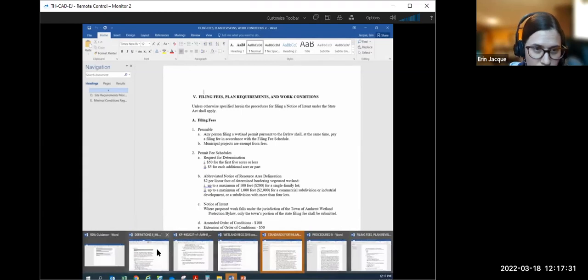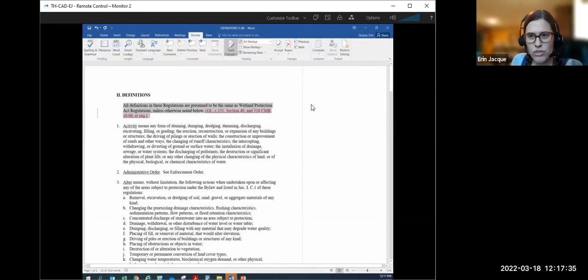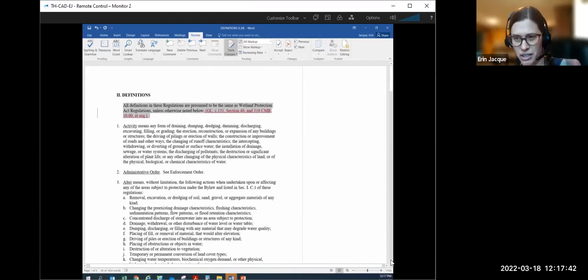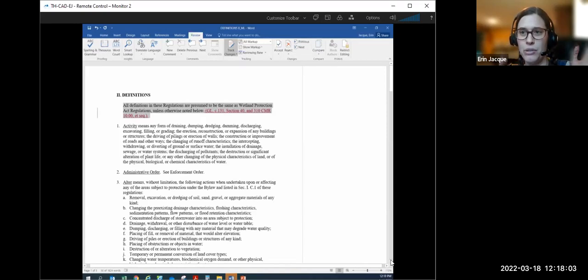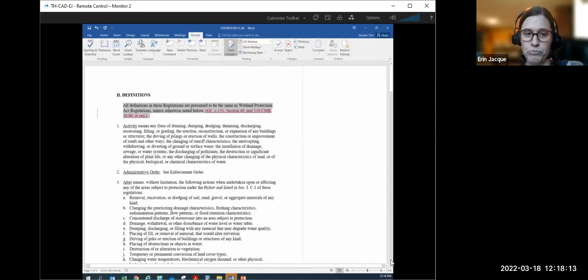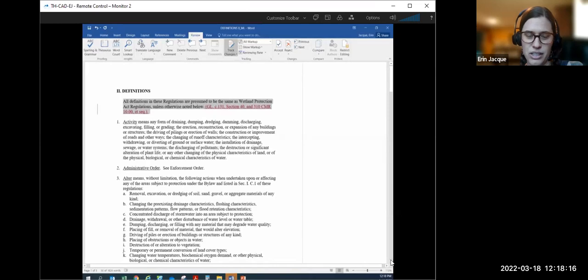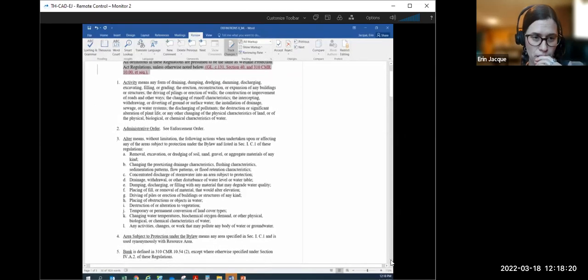Moving to section two, definitions. What I did here was exactly what we had discussed — I looked definition by definition at what was listed in the Wetland Protection Act, found multiple duplicated ones, and removed about four pages of definitions that were duplicated from the WPA. I handled that by taking those out and stating: all definitions in these regulations are presumed to be the same as the Wetland Protection Act unless otherwise noted. That shortened this section considerably.